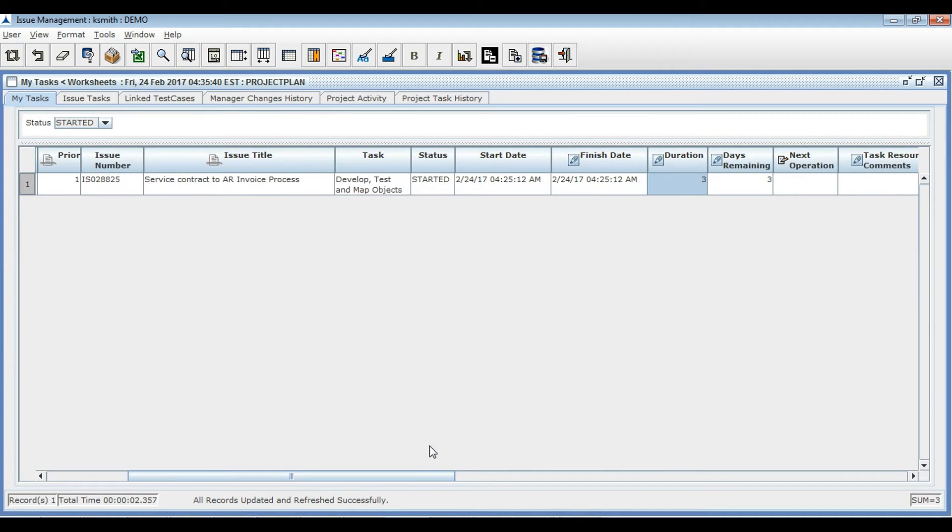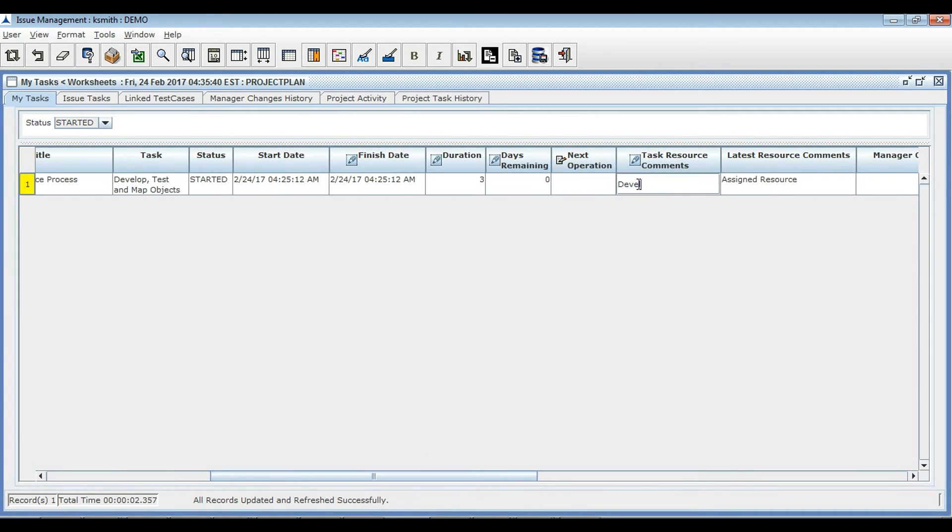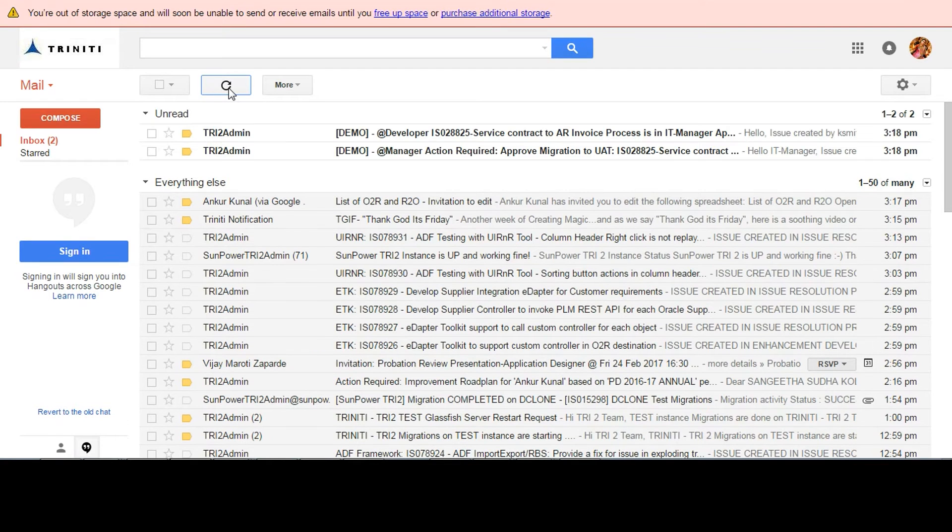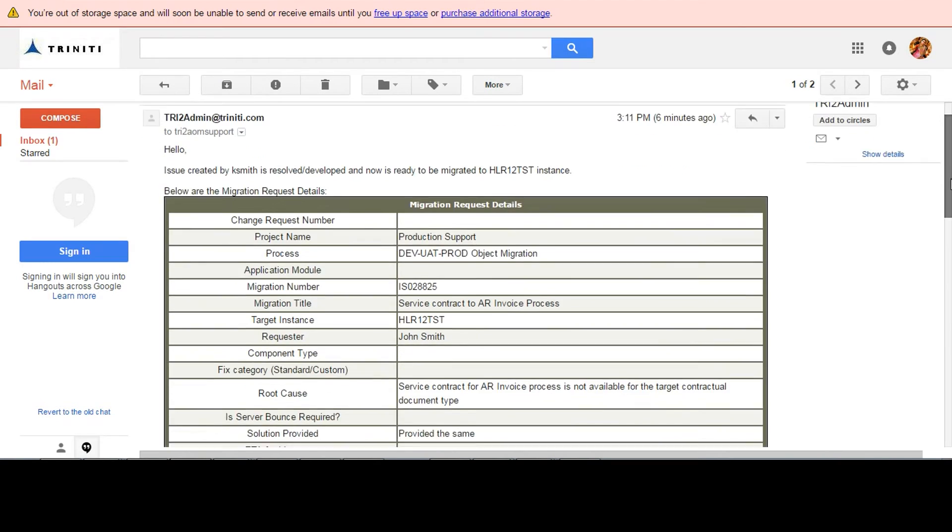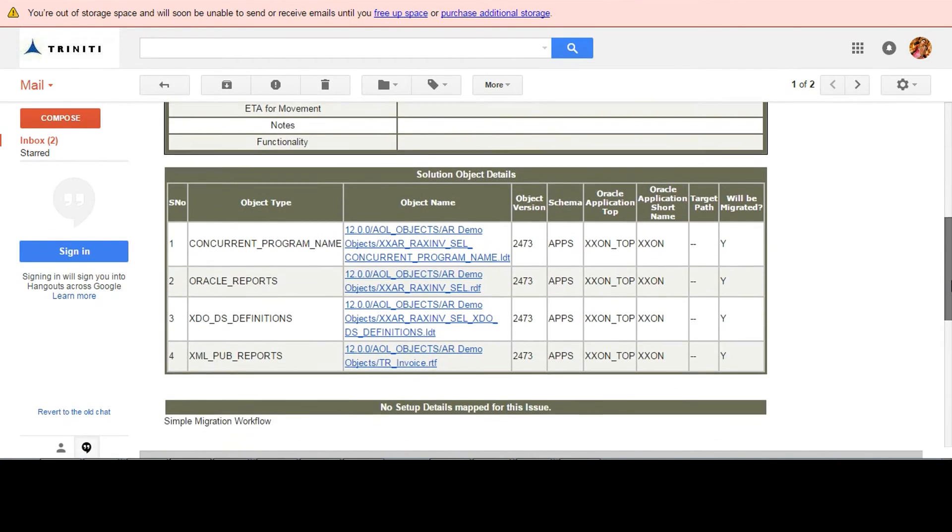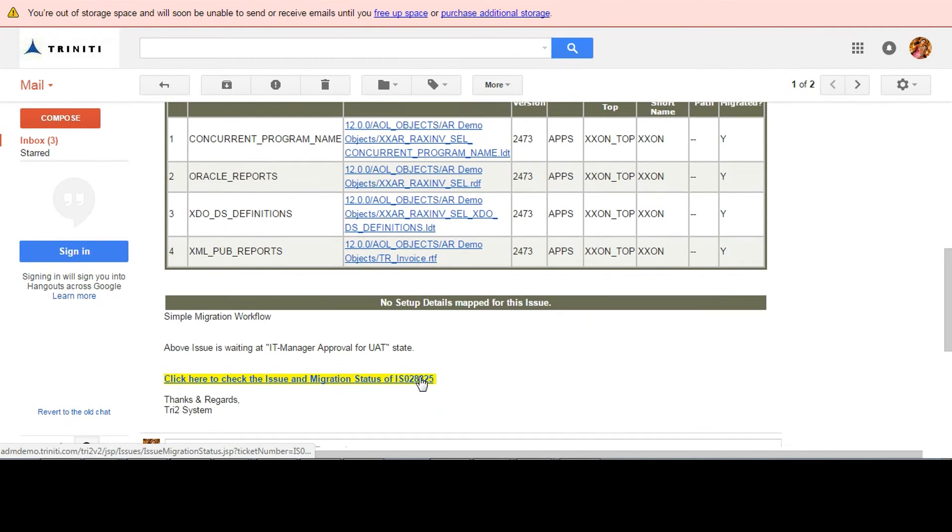Moving the ticket so that the approval email will be sent to the respective IT manager. At the same time, the developer also receives a notification email including the status of his ticket.